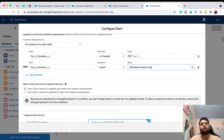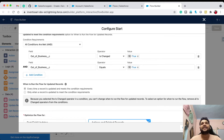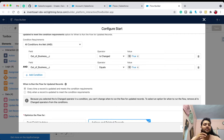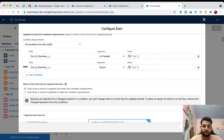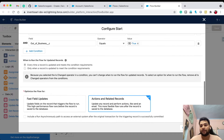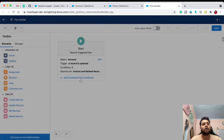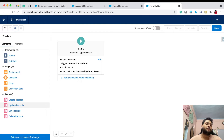By this condition we can identify that the previous value of Out of Business was false and the current value is now true — so only then do we update our opportunities. Click Done, then bring a Get Records element onto the canvas.